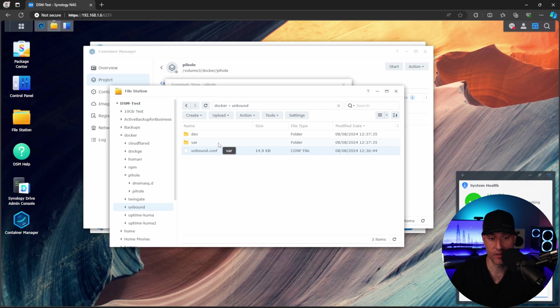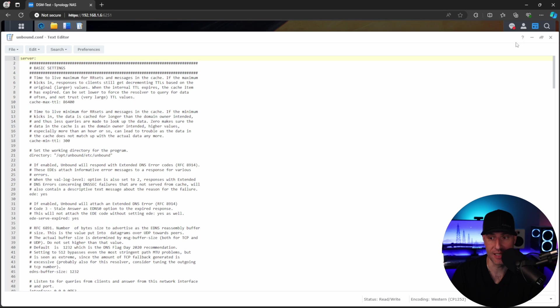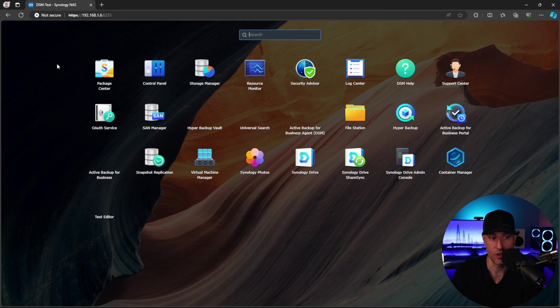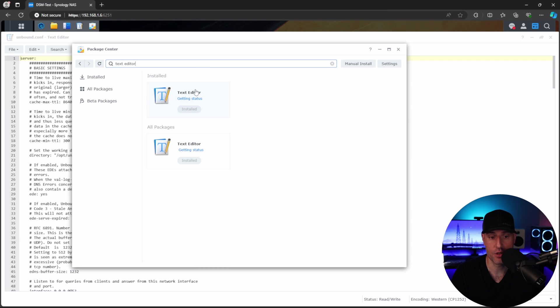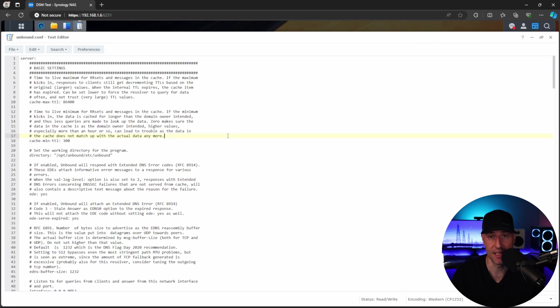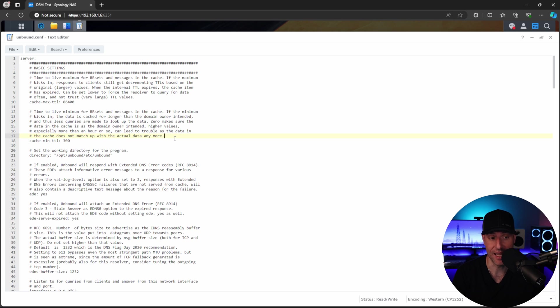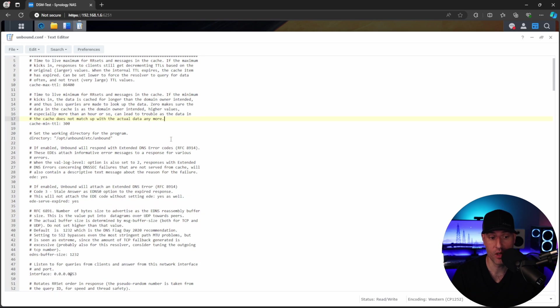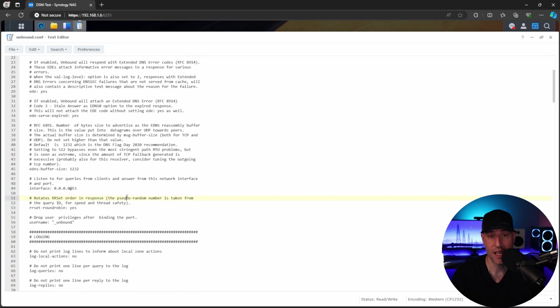Now I'm going to edit this Unbound configuration file and I'm going to double click it to edit it. If you double click that file and it doesn't open, it's because you don't have the text editor application installed. So inside of the package center, just search for text editor and install it. And then you'll be able to edit it directly on the NAS. Now this entire configuration file can be edited. There's a lot that you can do inside of here. So if you're interested in modifying this further, you can. And every one of these parameters can be modified in one way or another.